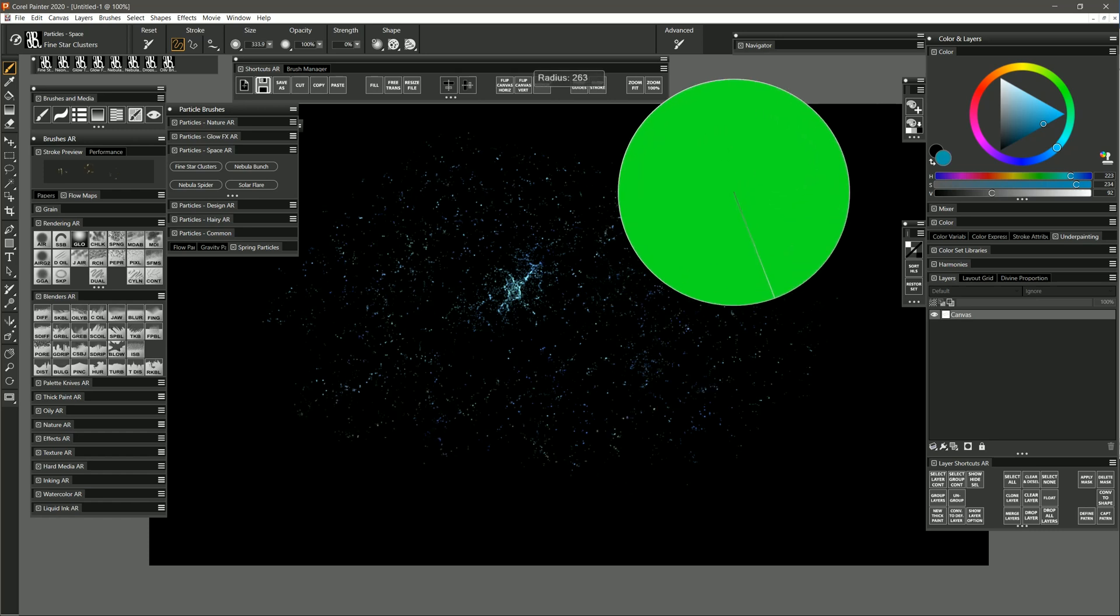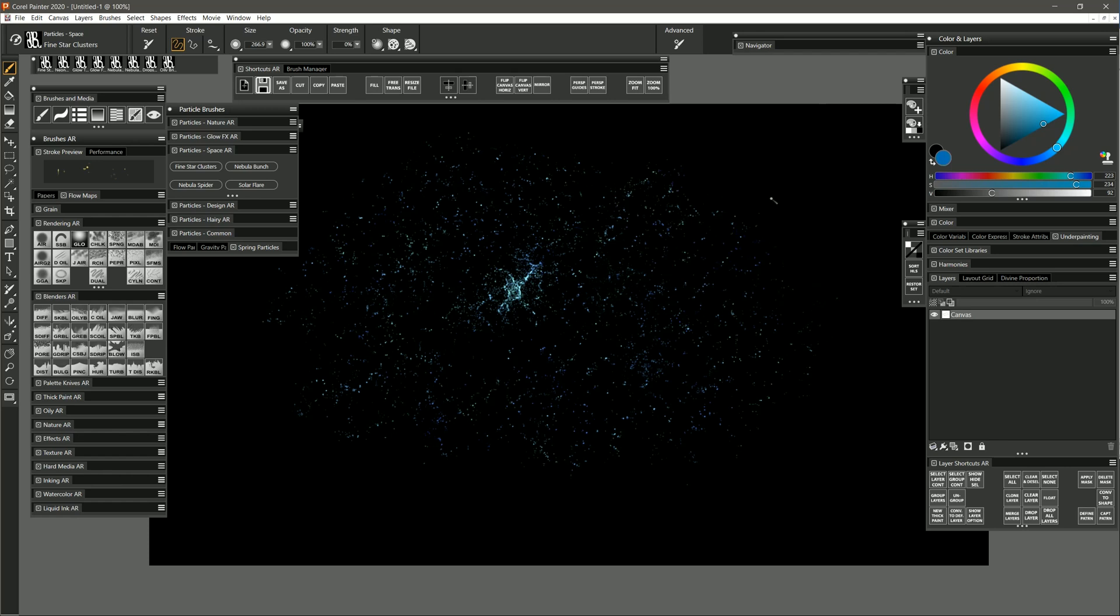And if you make your brush really big, then you can get bigger stars. And if you make your brush smaller, then you can get smaller stars that are more clumped together. So you may want to play with the brush size until you get the results that you want.